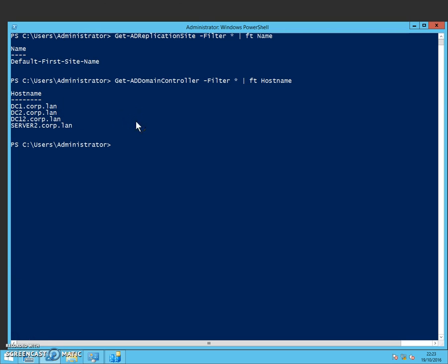So now we can actually create the site, the new site. This for example could be a different branch, so I'm going to call mine Branch2. Verify that with the Get-ADReplicationSite.